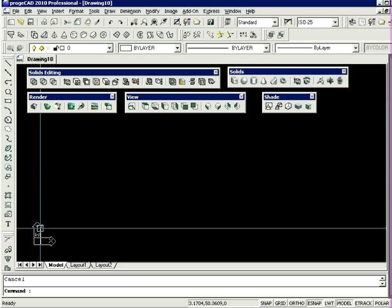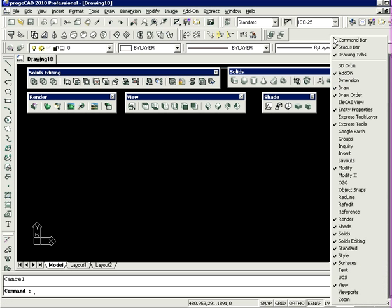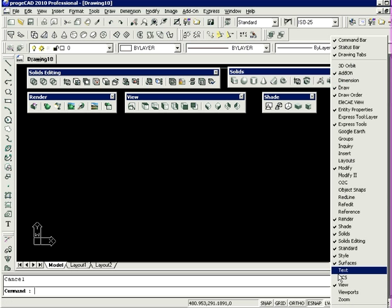You can also define arbitrary coordinate systems located anywhere in 3D space, and these are called User Coordinate Systems, or the UCS.